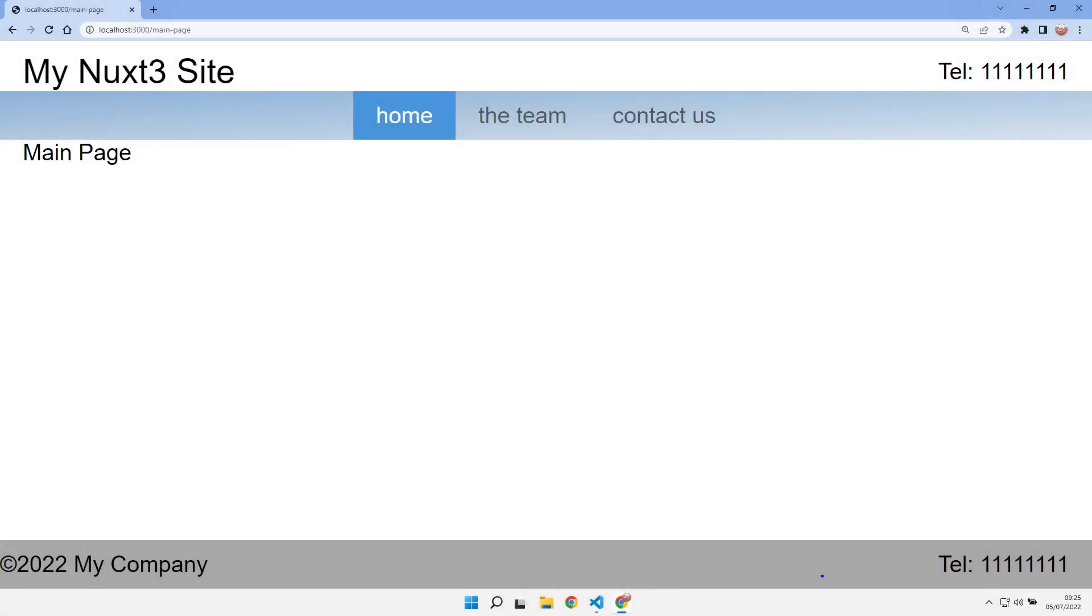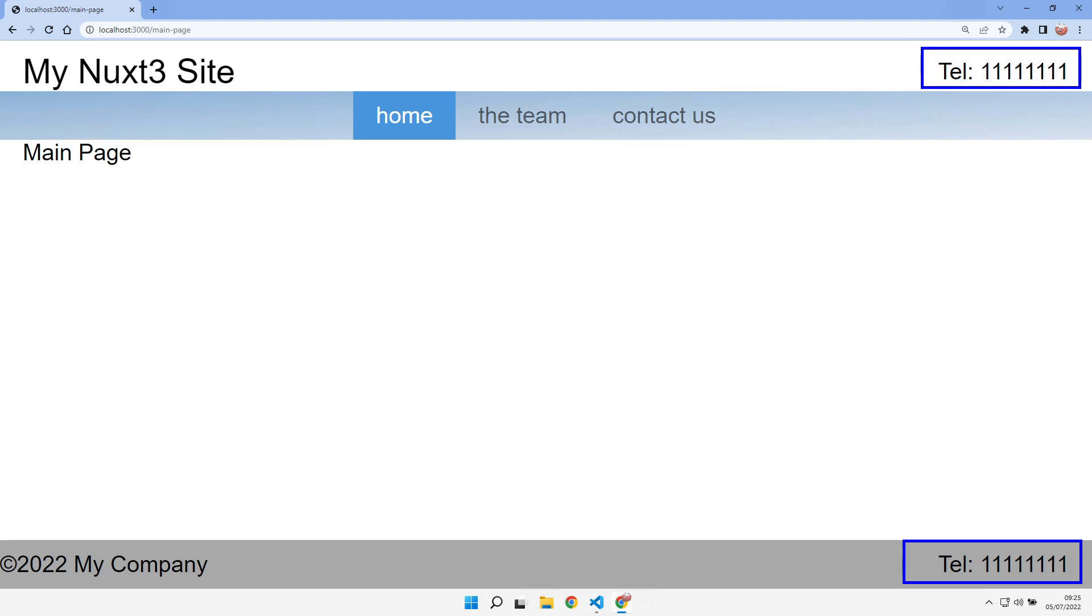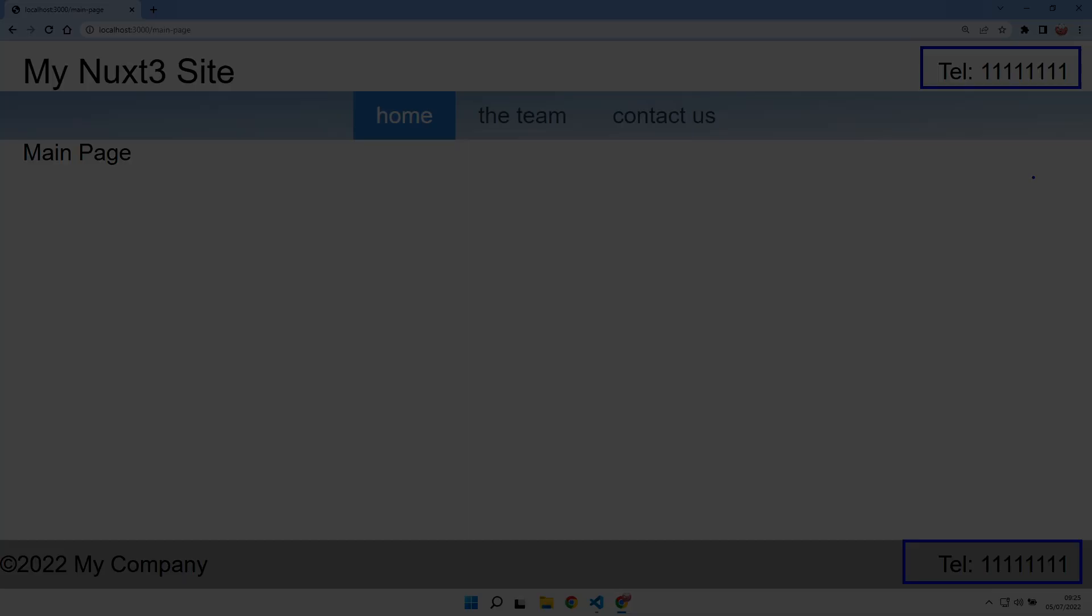We're continuing today to live the dream with Nuxt3, and today we're looking at site-wide data. Things where we've got the same piece of data that we need in multiple parts of our website. We're going to look at the various different options that we've got open to us with Nuxt3, how we use them, and more importantly when we should use them.